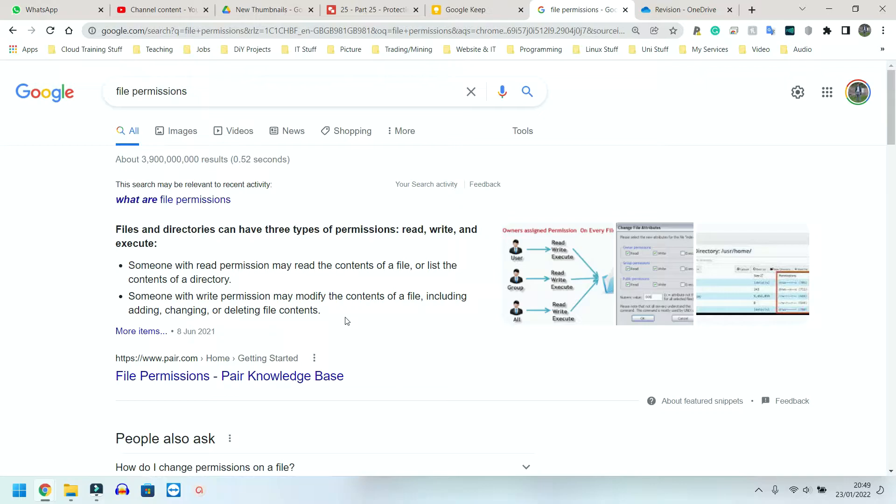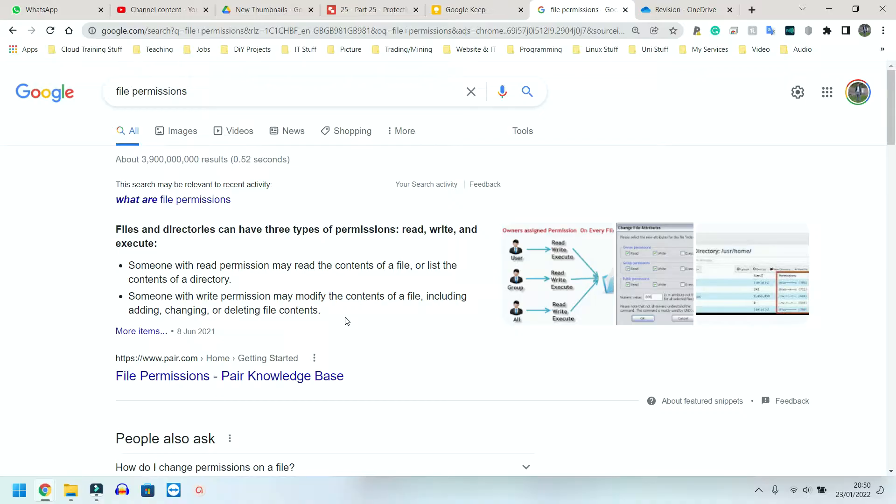The first one I'm going to speak about is file permissions and access levels. File permissions actually restrict or enable access to a particular file. Sometimes you might see a file as being read only or write, read and write. So file permissions, quite useful.